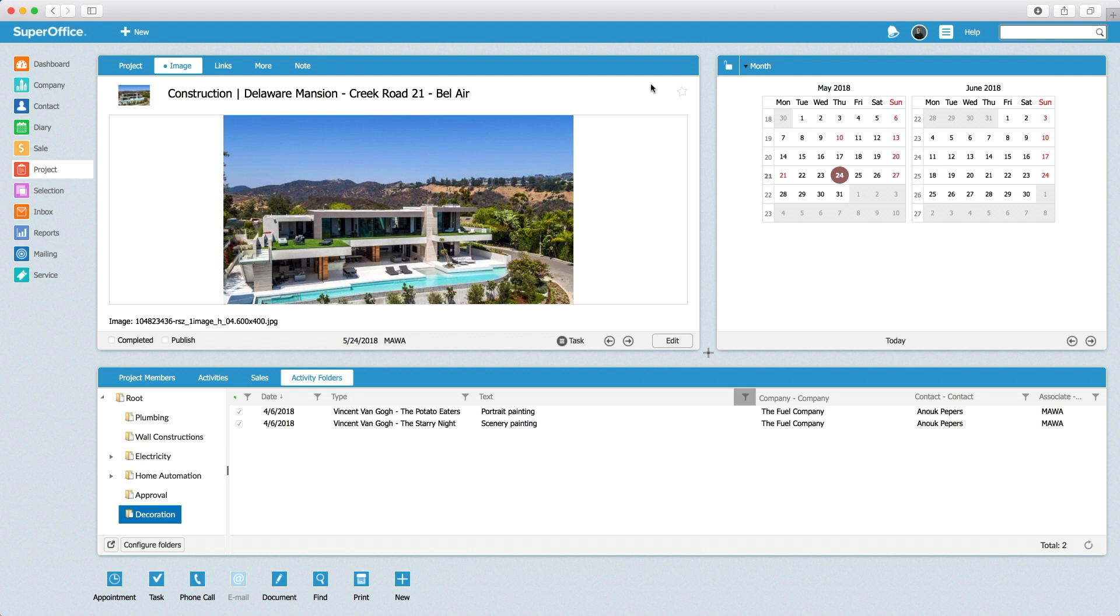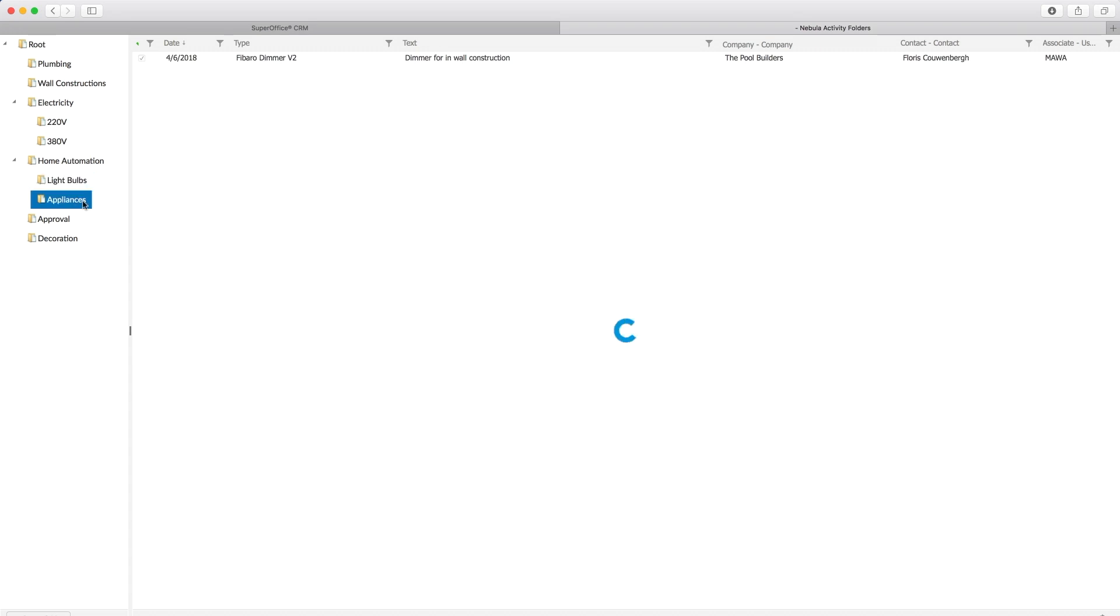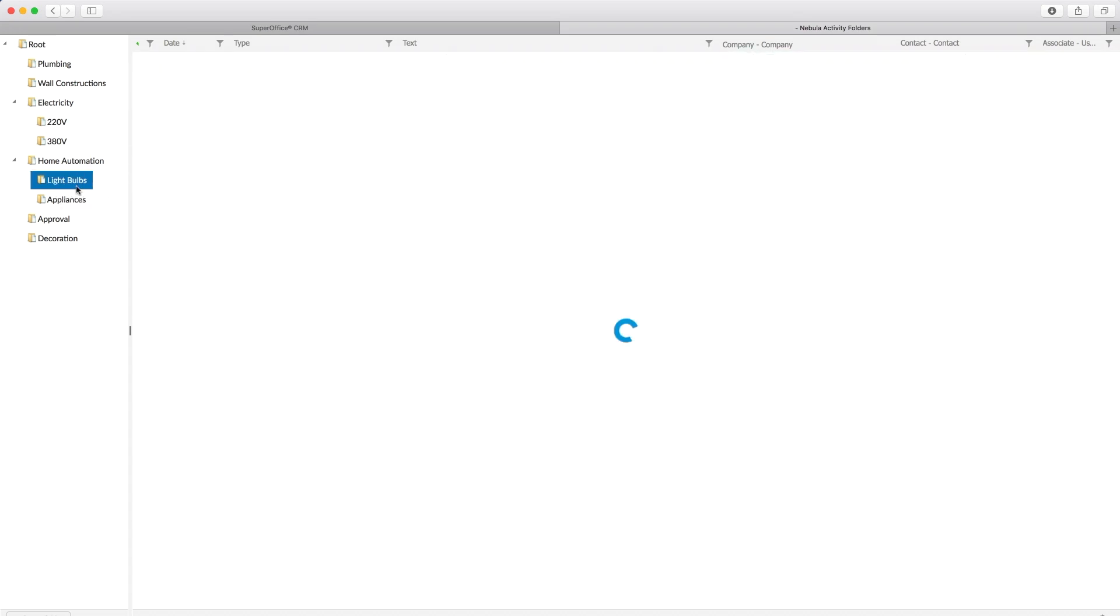Second, the user can also choose to have the folder structure displayed in a separate window. This makes navigation through the folders or organizing documents by using drag and drop even easier.